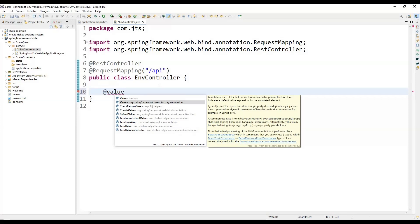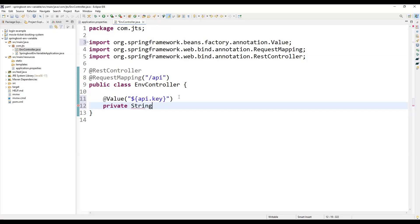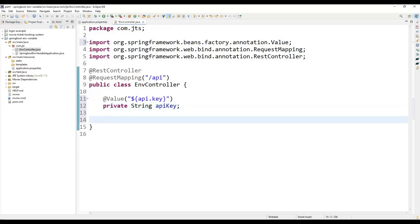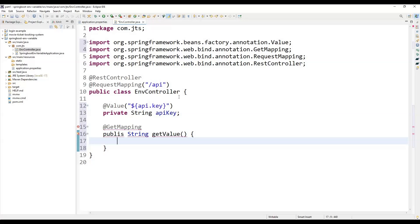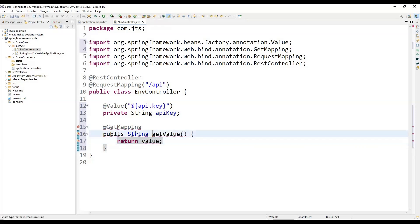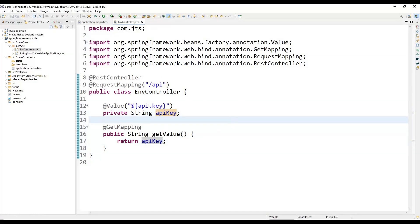Using the @Value annotation, we provide the expression '${api.key}' — dollar symbol, then the key name inside braces. We assign it to a String field named 'apiKey'. Then we create a GET mapping method: public String getValue() that returns the apiKey field. In this way, we can access the environment variable value through the REST endpoint.